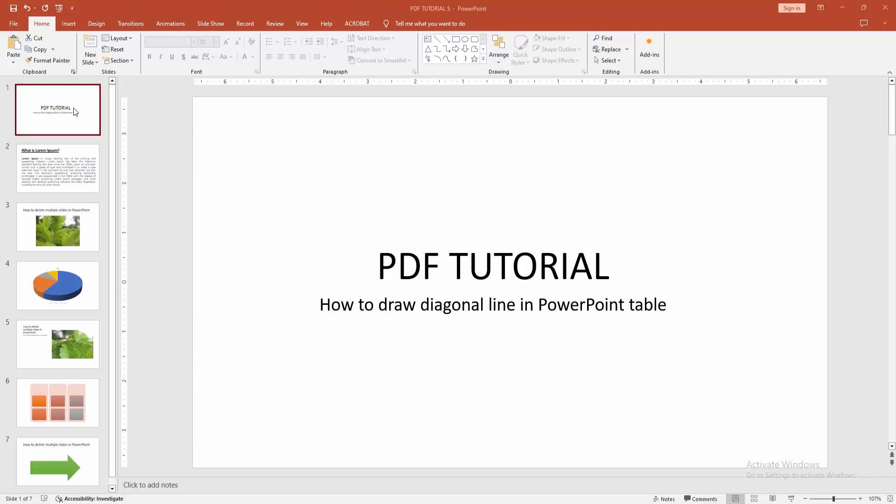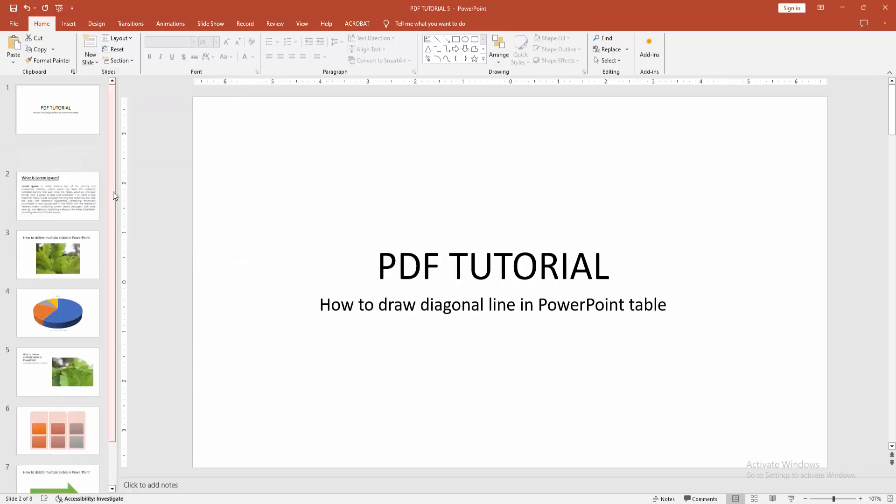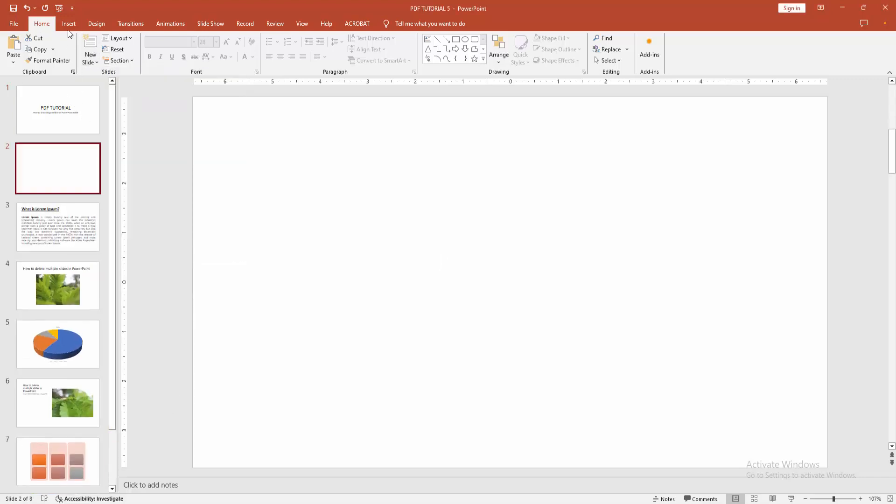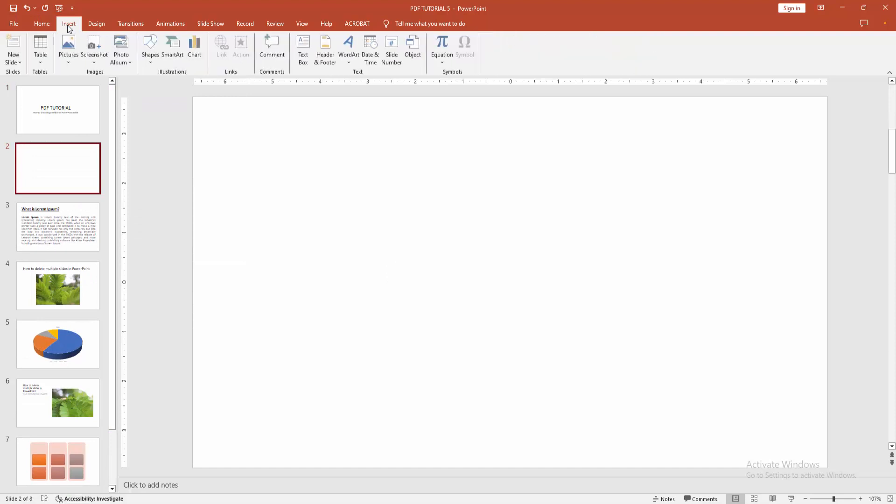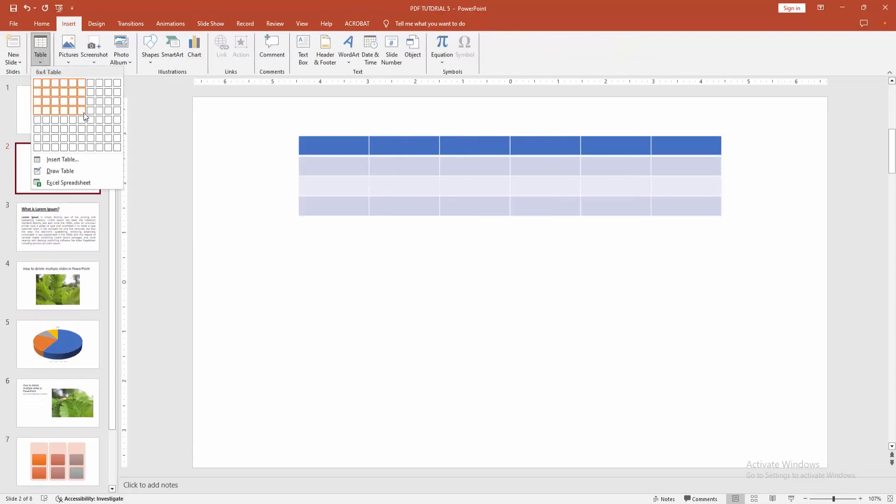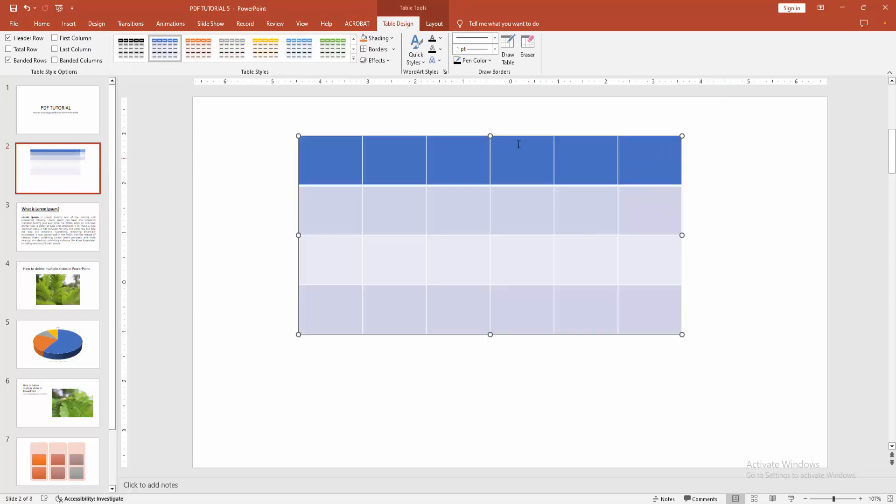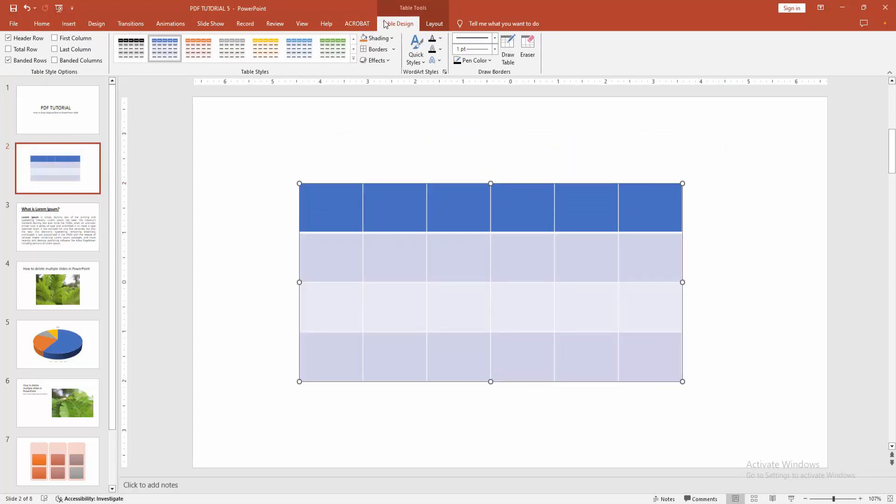At first you have to open a PowerPoint presentation, then we go to the Home menu, select the New Slide option and create a blank slide. Then go to the Insert menu and select the Table option, then draw a table, then resize the table.